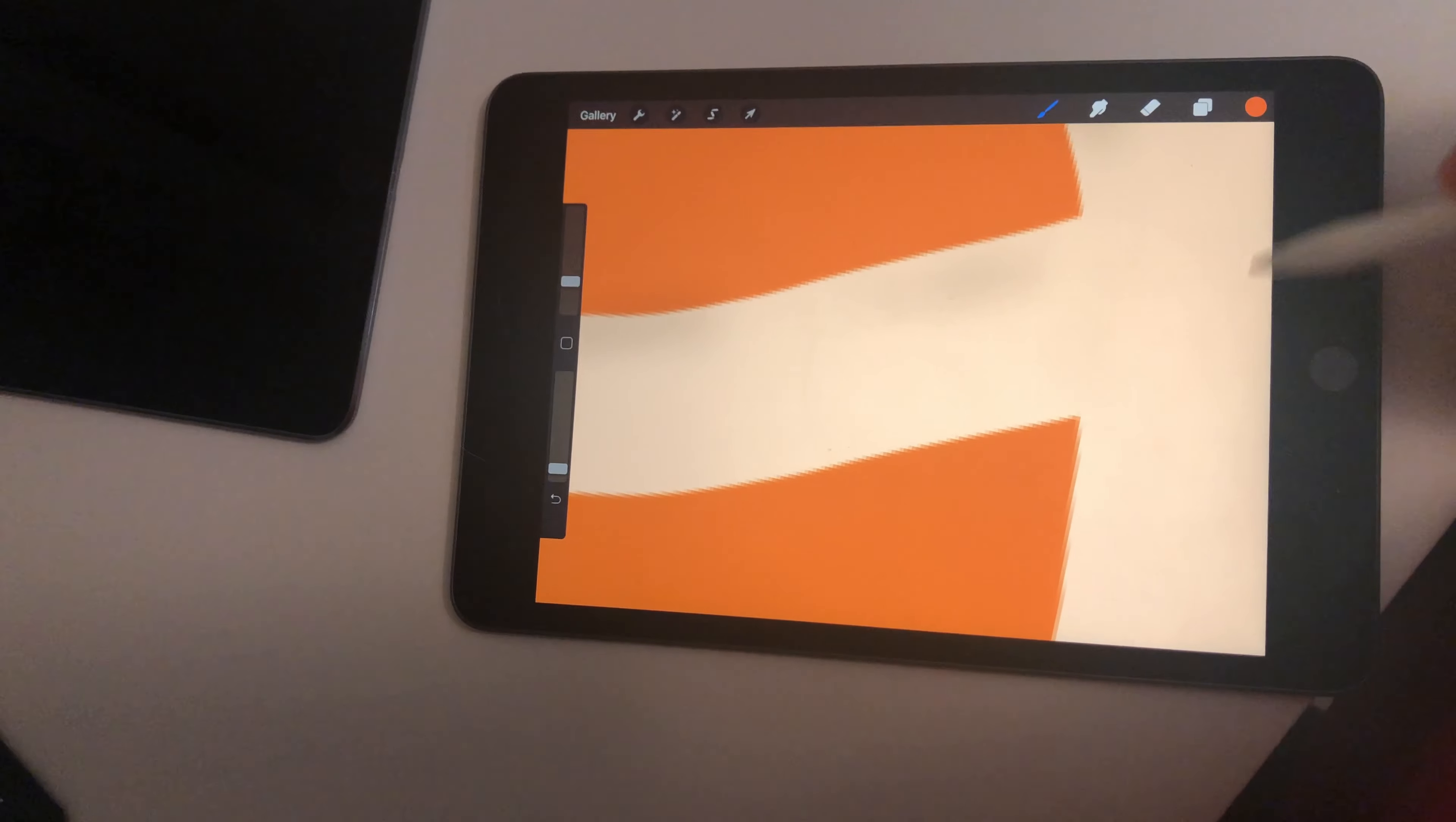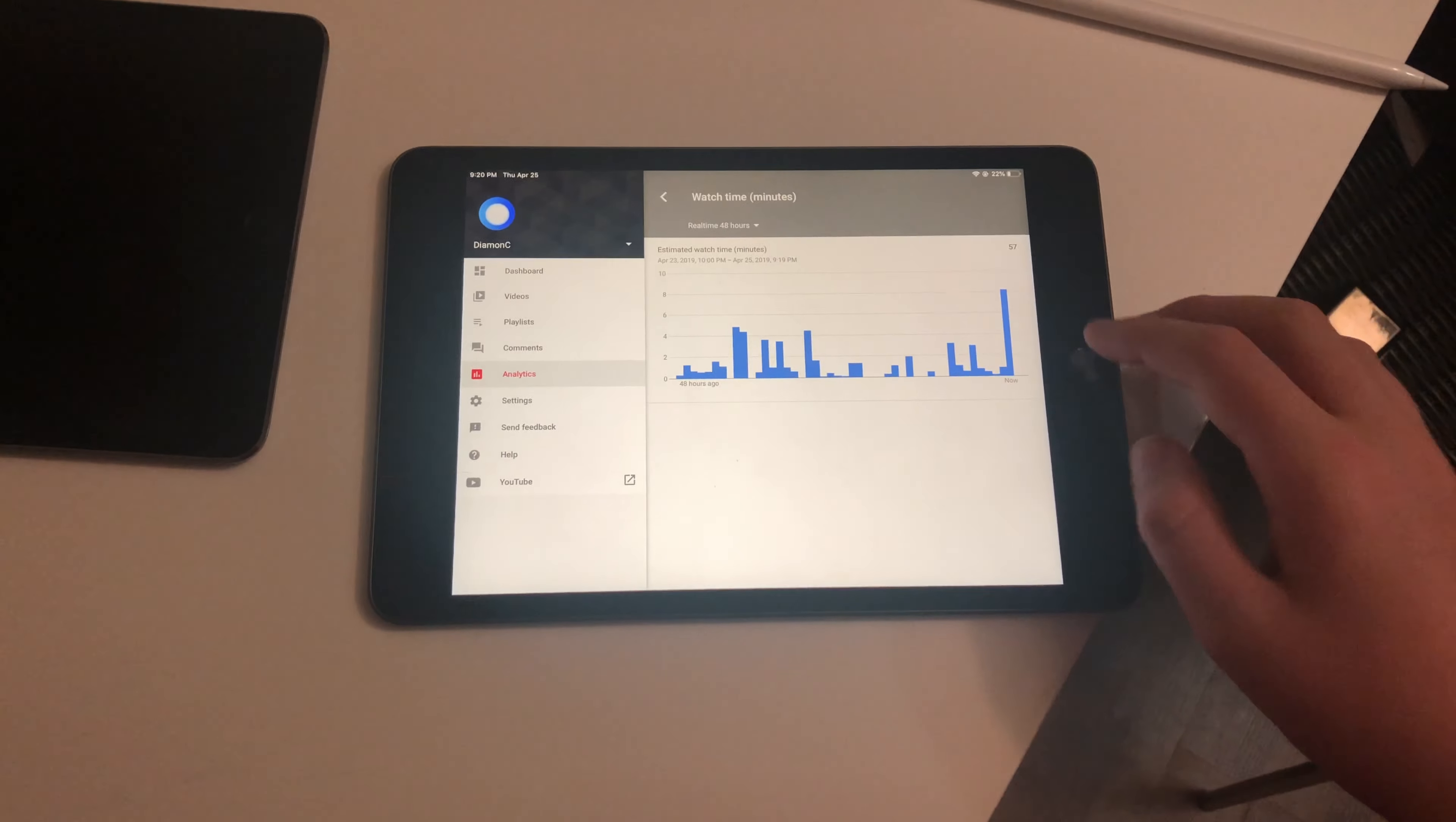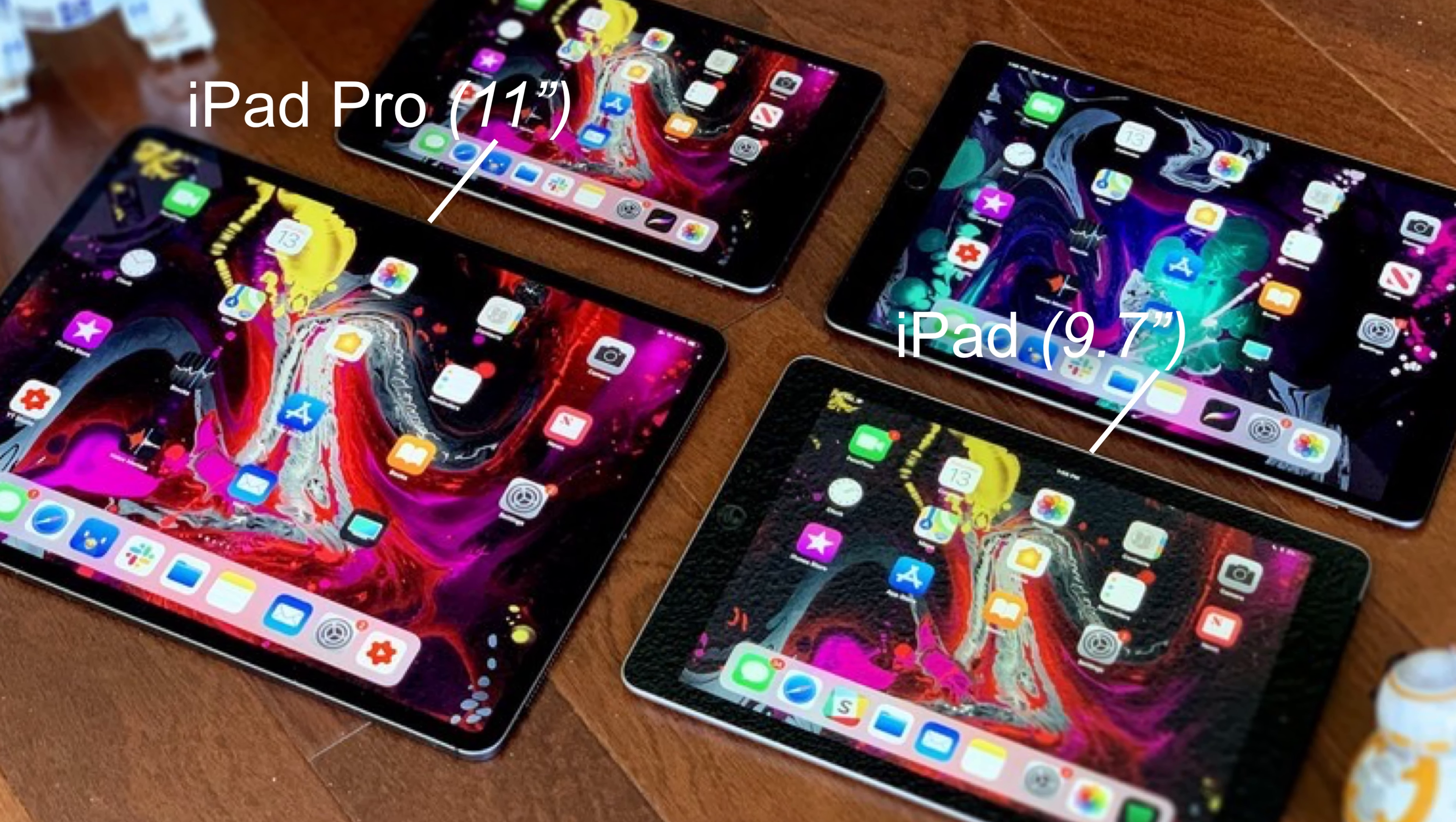So today, we will be exploring graphic design on the iPad Mini. But first of all, why should you choose the iPad Mini over the iPad Air or iPad Pro or the regular iPad?